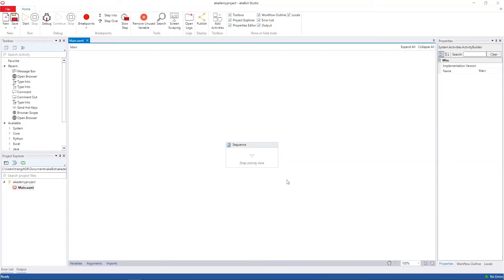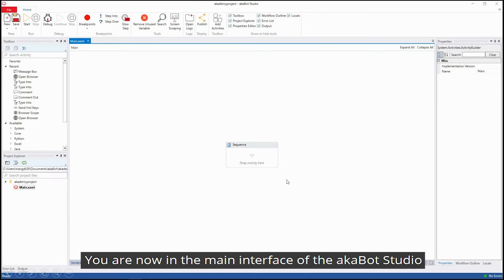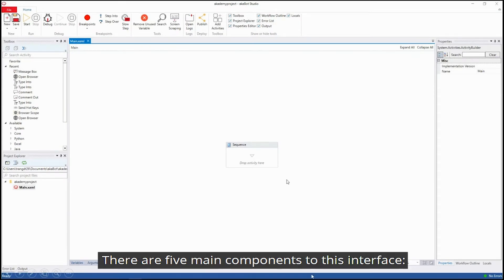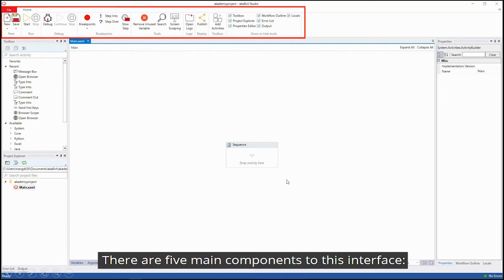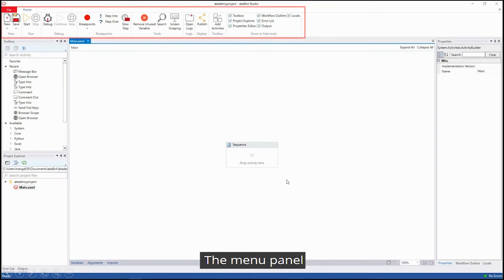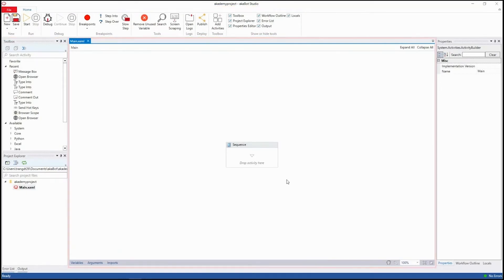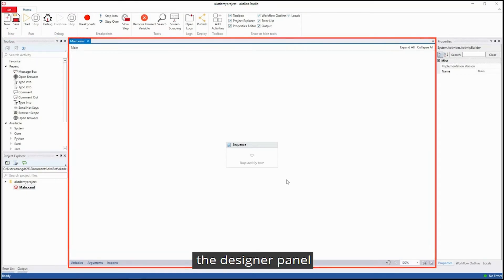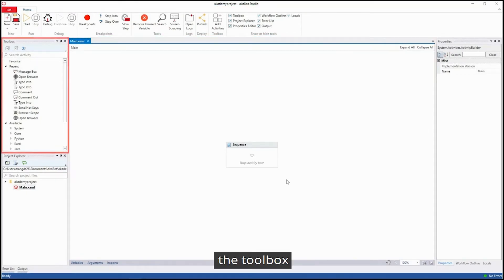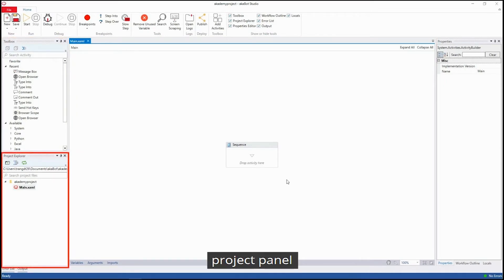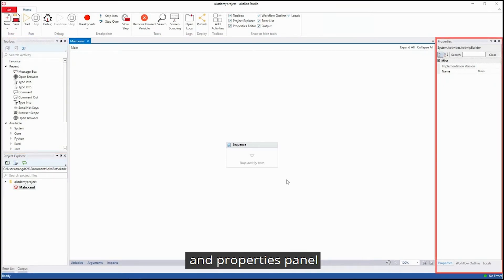You are now in the main interface of AkaBot Studio. There are five main components to this interface: the menu panel, the designer panel, the toolbox, the project panel, and the properties panel.